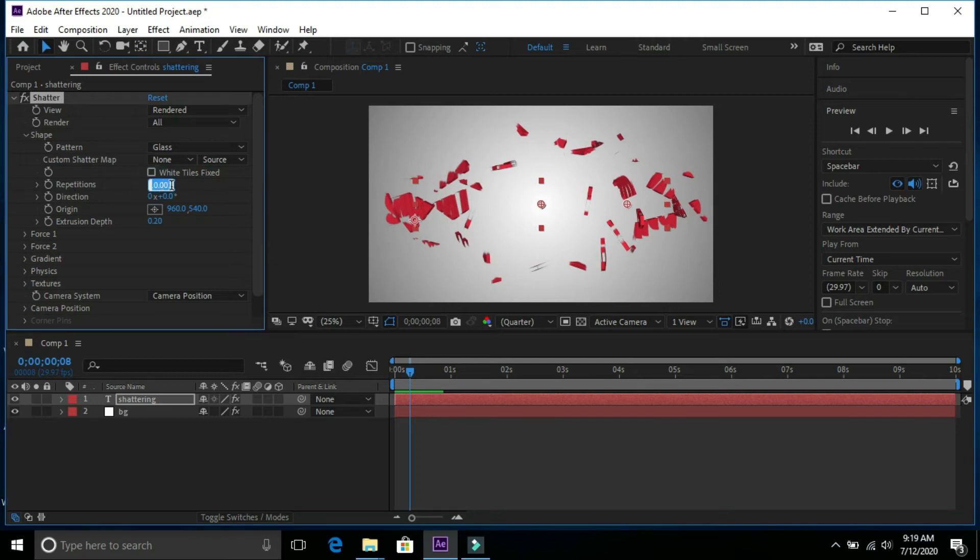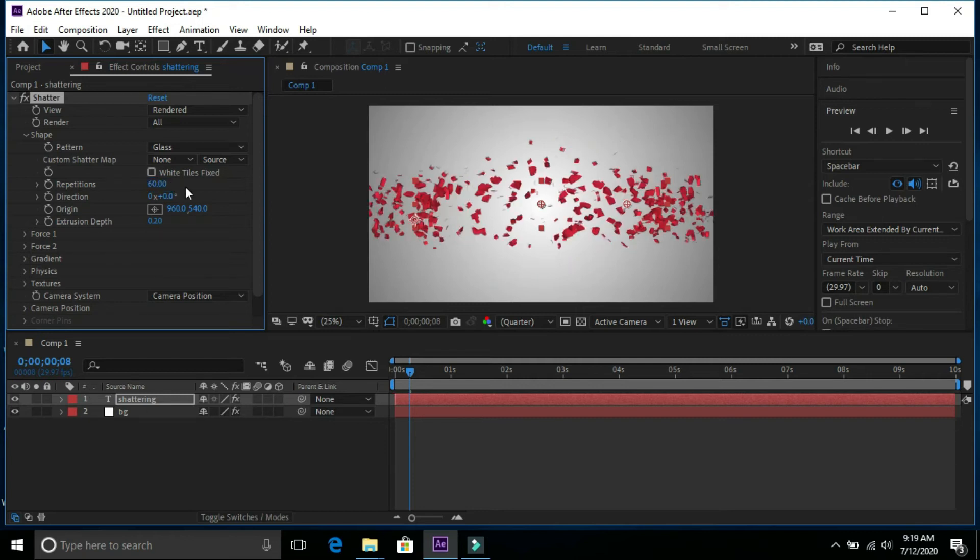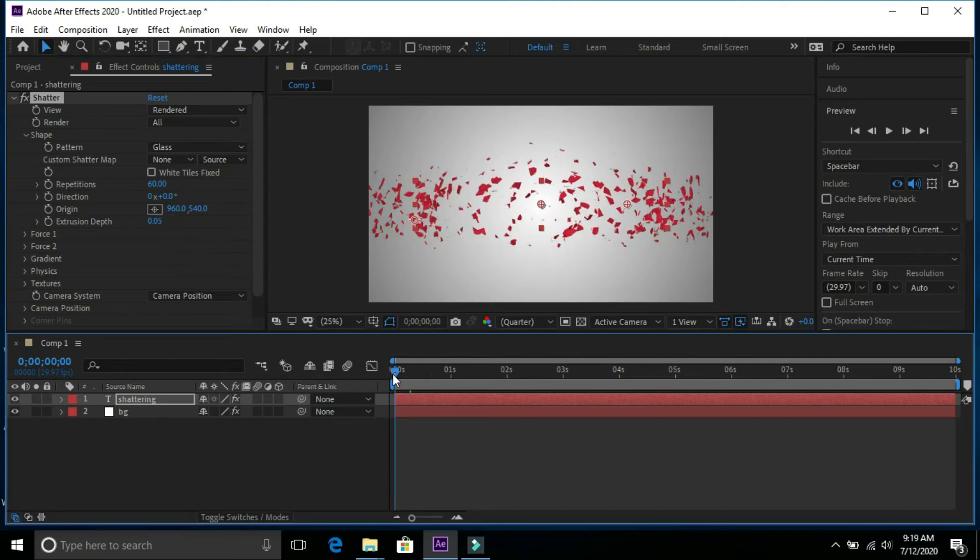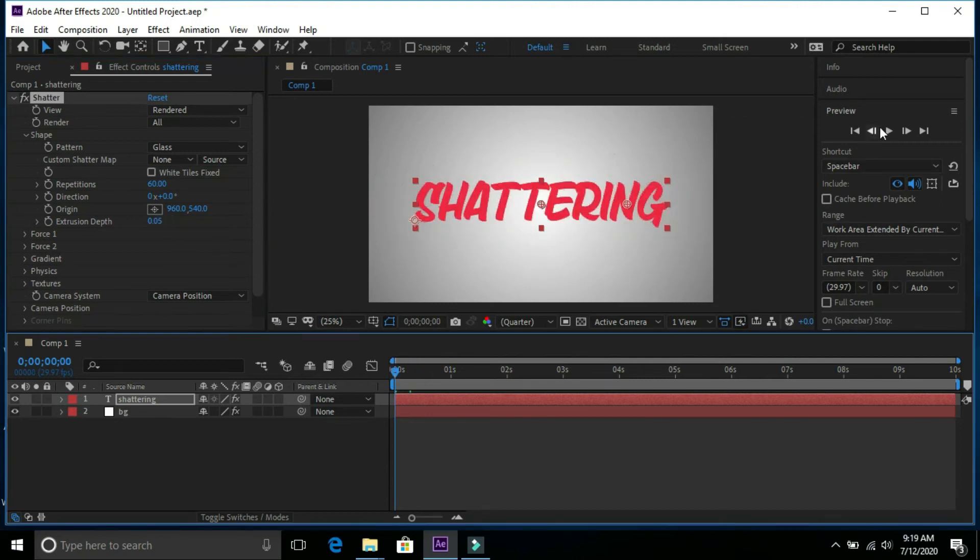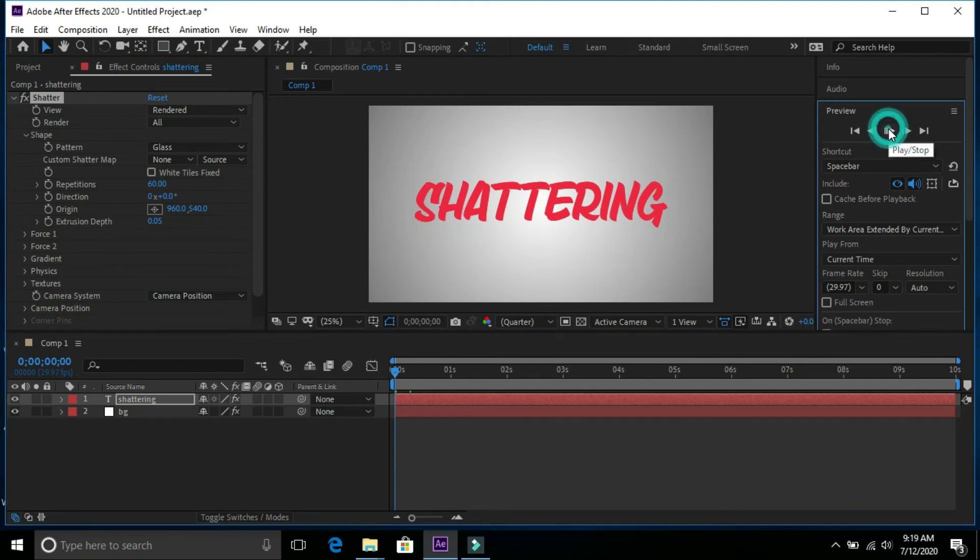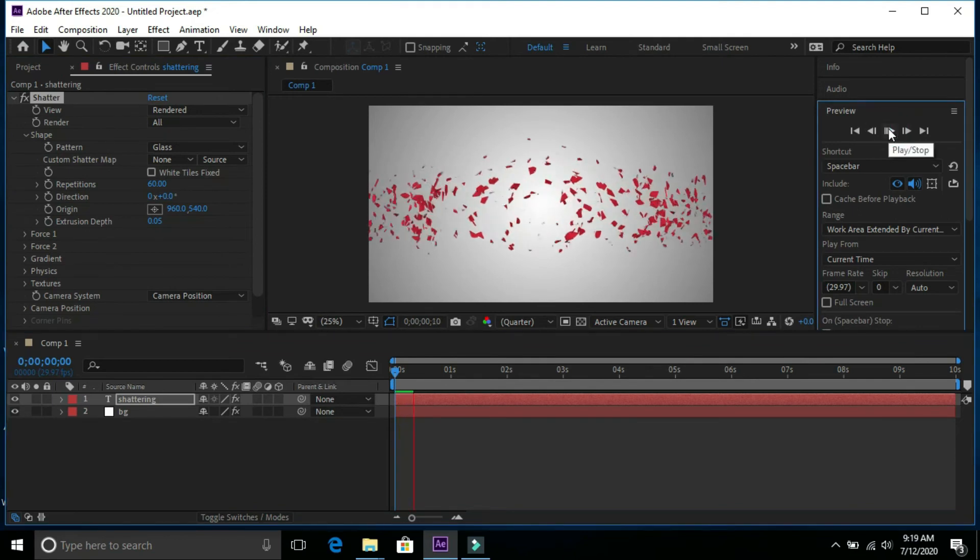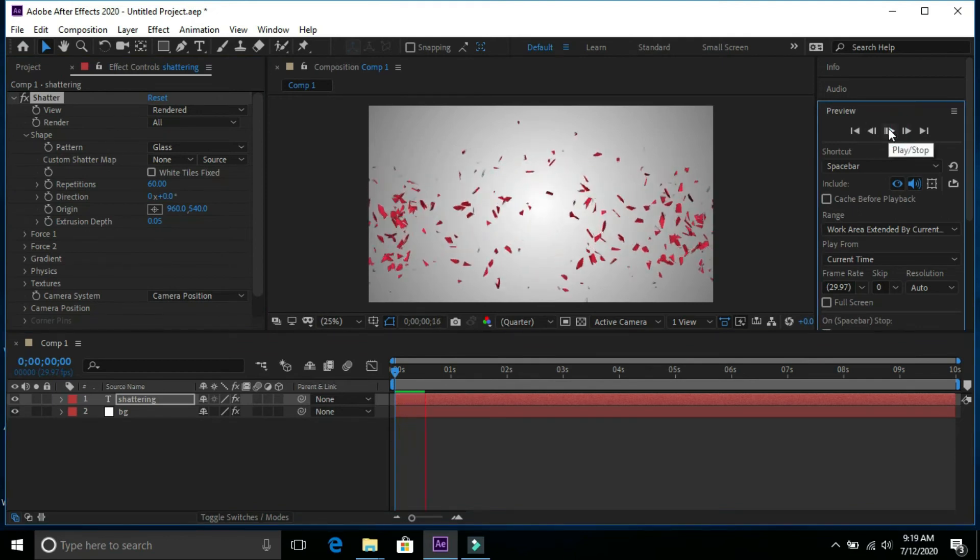In repetitions we will select 60 value and in extrusion depth we will type 0.05 value. Now we can see that smooth shattering effect.